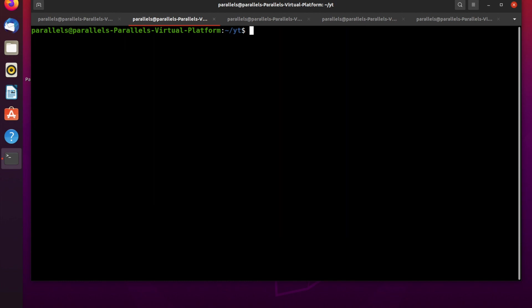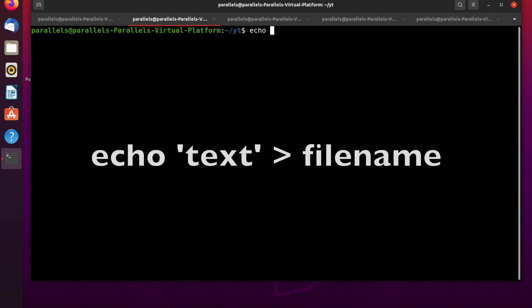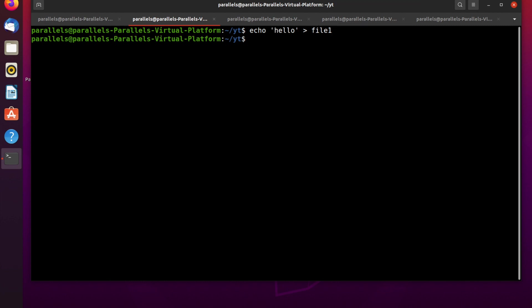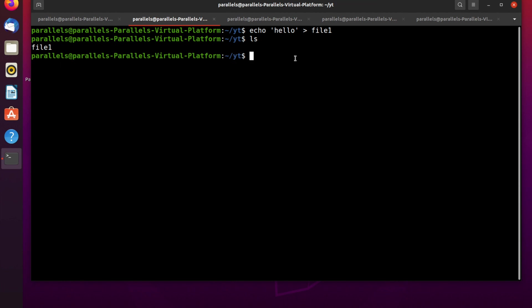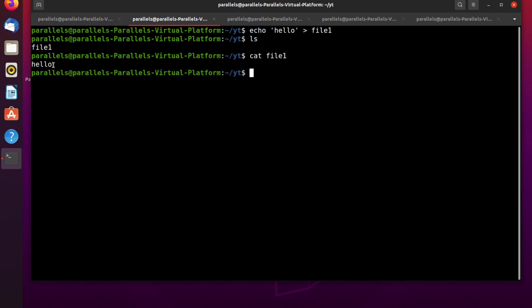The next way to create a file in Linux is to use the echo command. The syntax is: echo, then the text you want to write — in our case hello — then a right angle bracket, and then the file name file1. Press enter. As you can see, the file named file1 is created, and there is a hello string inside this file.